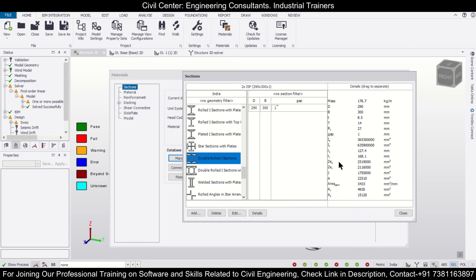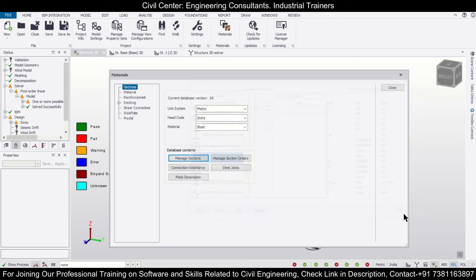So friends, this was the way in which you can create a double I section in Tecla Structural Designer.